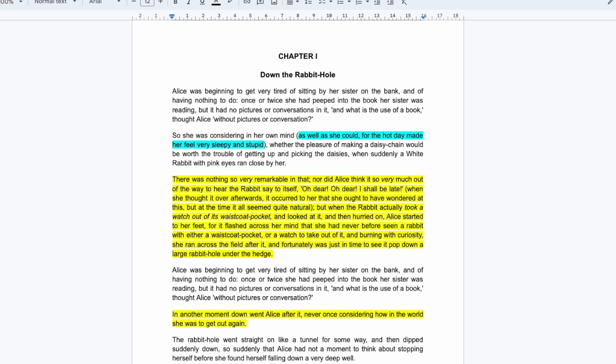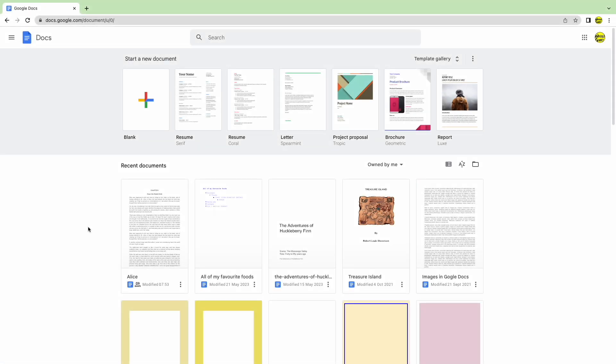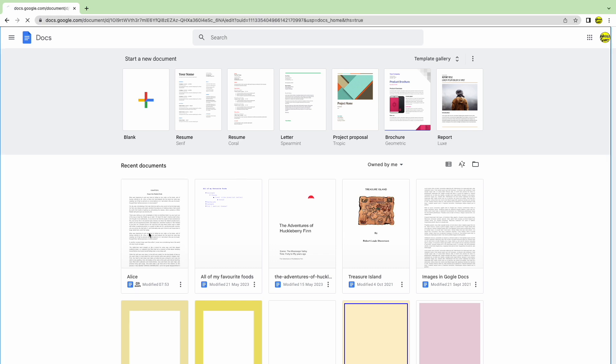Returning to the Google Docs start page I'll begin by opening an existing document. I can do this by moving my mouse pointer over it and clicking on it once.